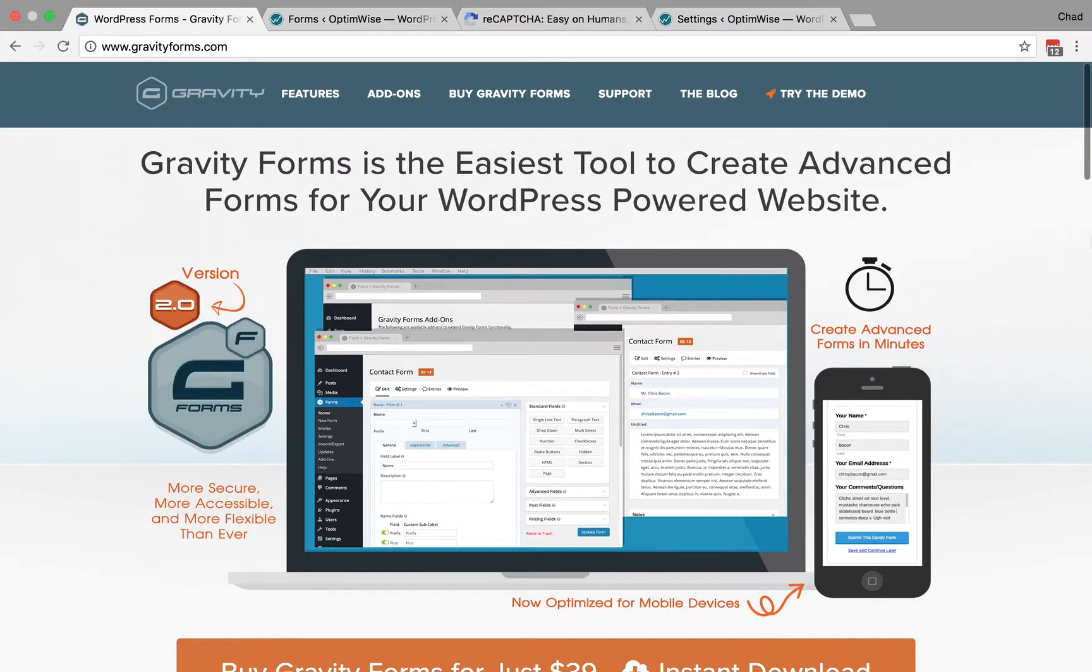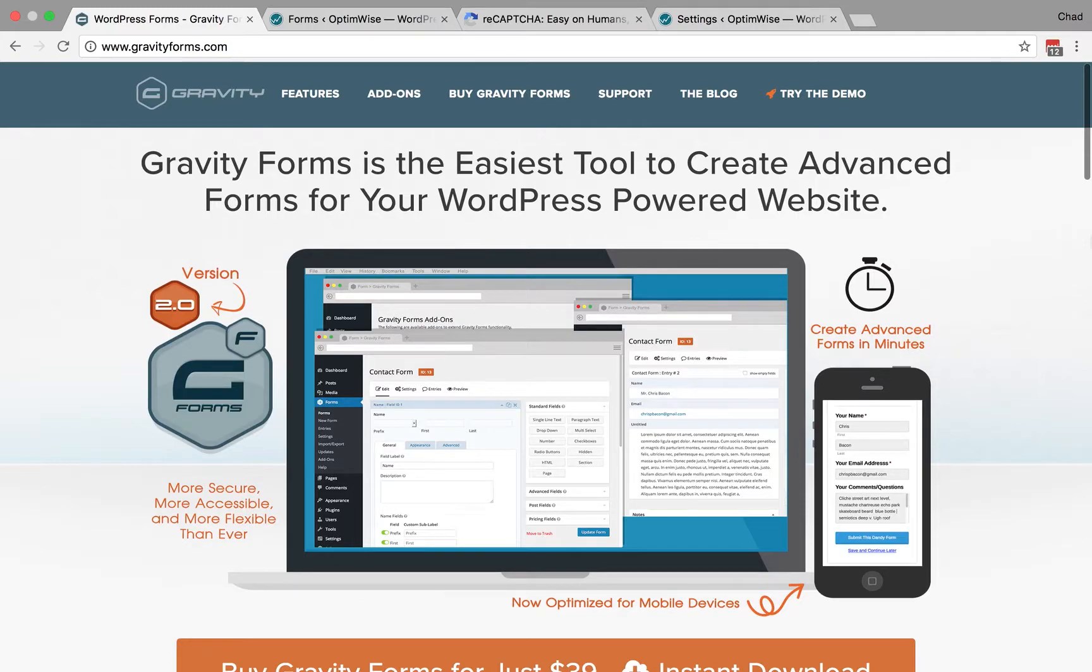This is Chad Werner, founder of Optimize. Today I'm going to show you how to reduce the amount of spam you receive through your contact form in your WordPress site.